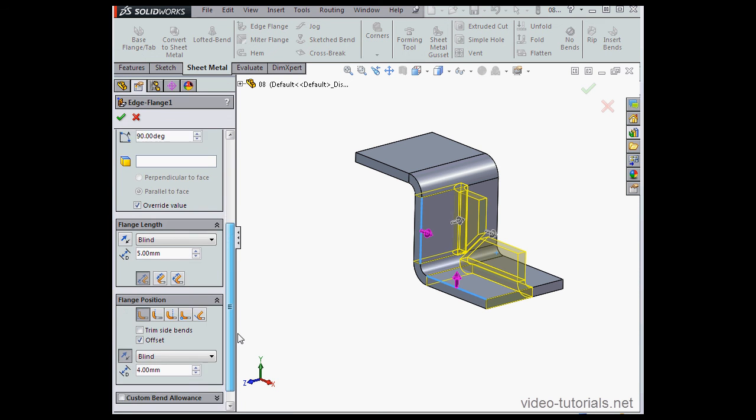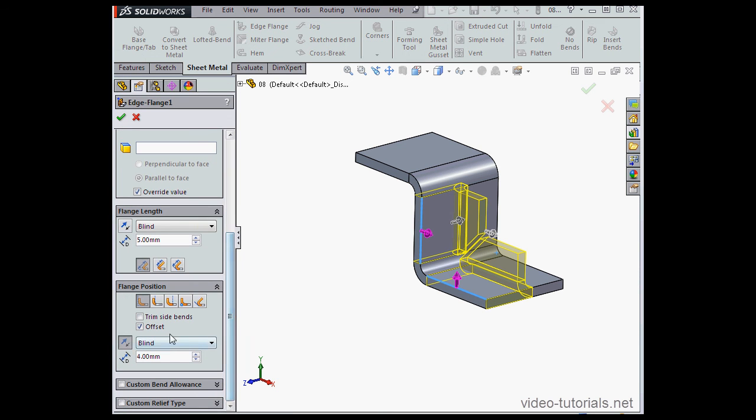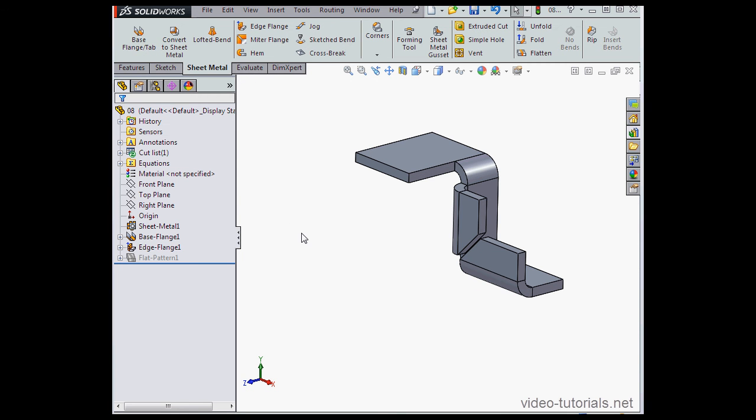I'm going to scroll down the Property Manager. Under Flange Position, check Trim Side Bends and click OK. Problem solved. The extra material is removed.